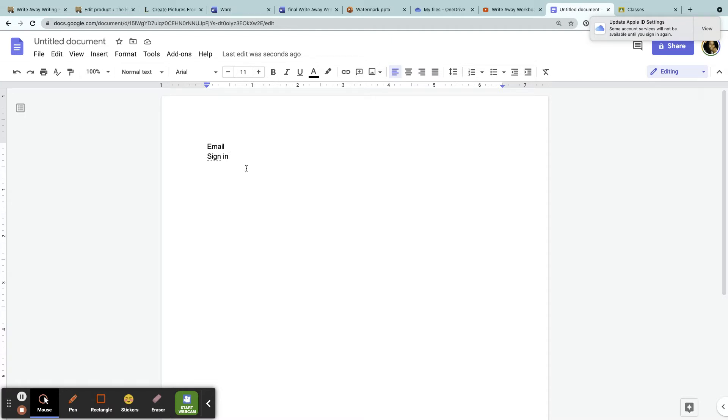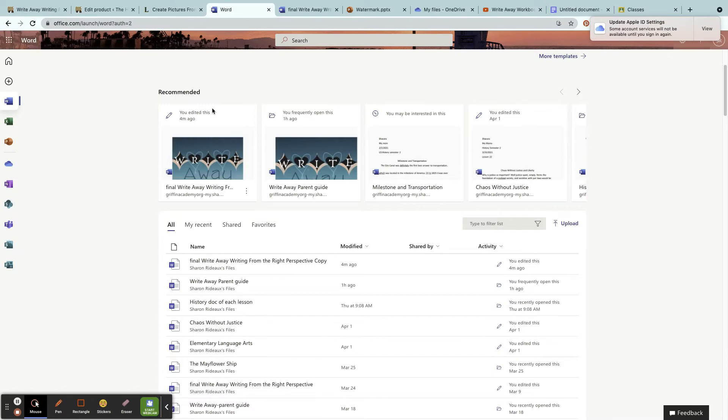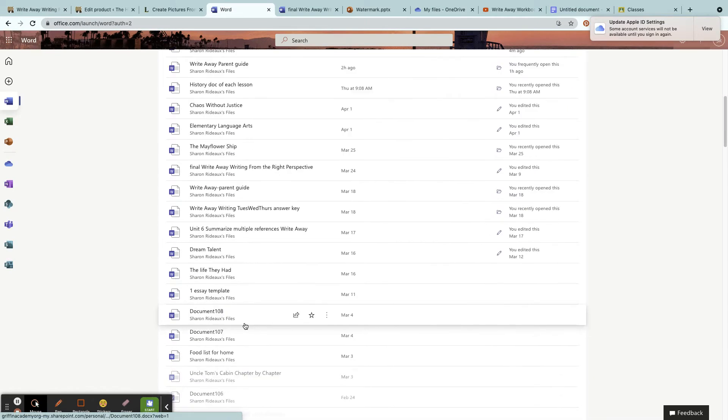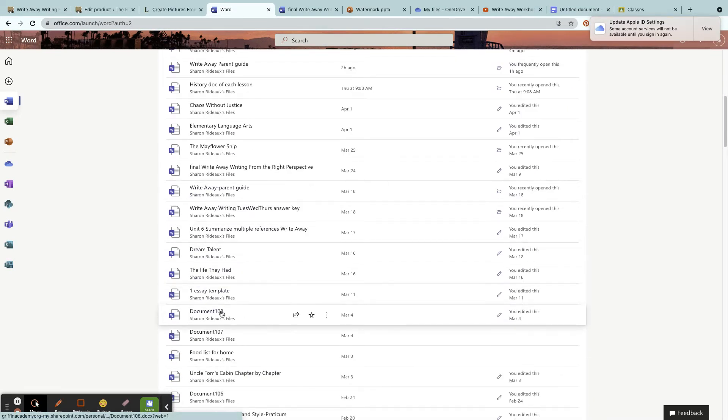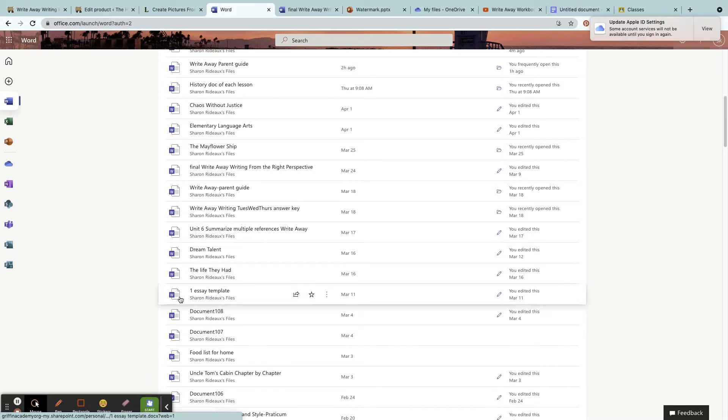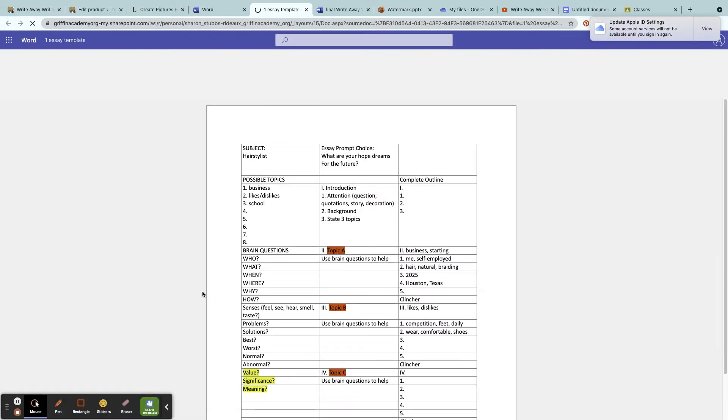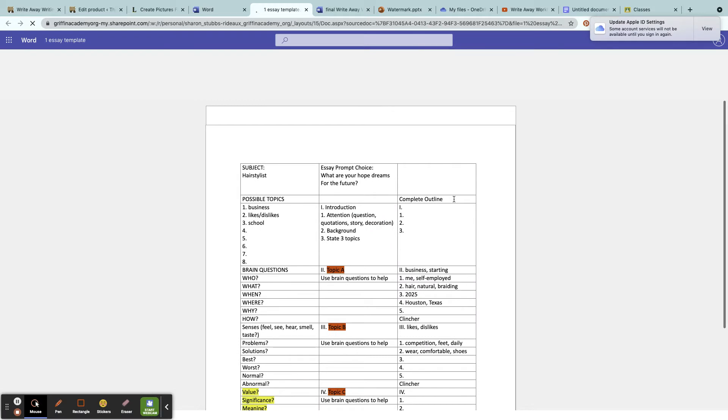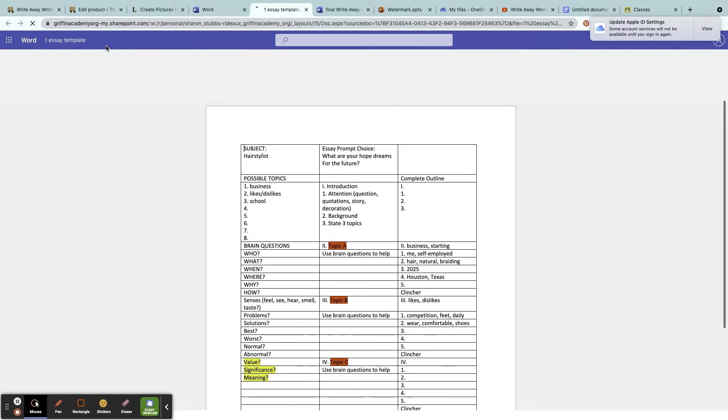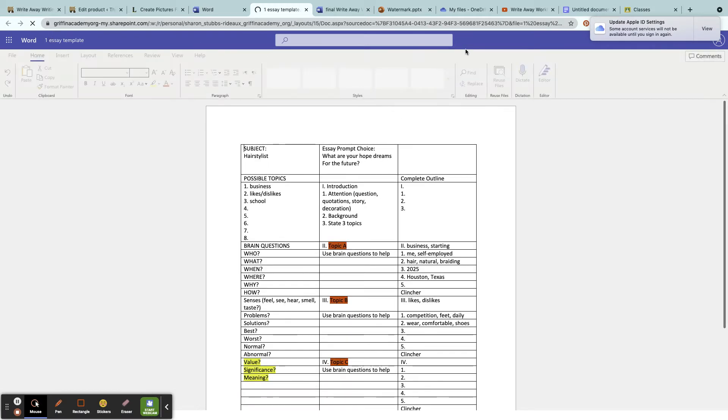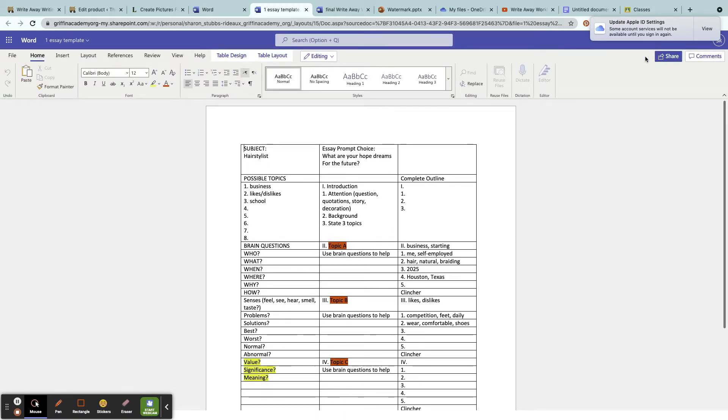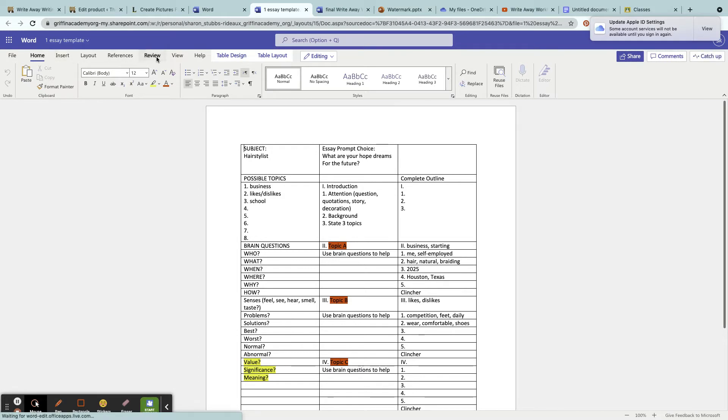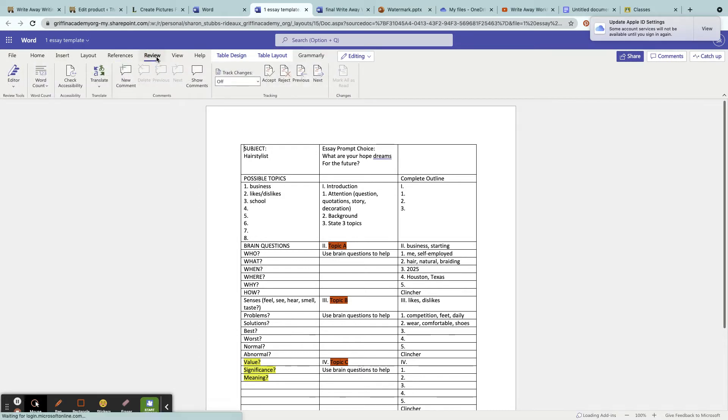You also have the option of using Word. Word is nice—here is Word. One thing about Word is you can also edit and accept suggestions and reject, so that is another option.